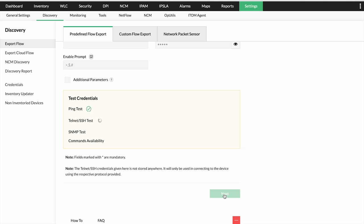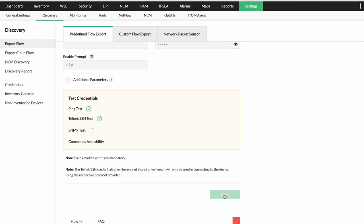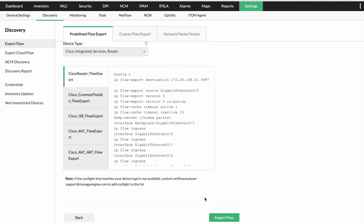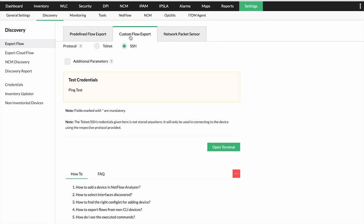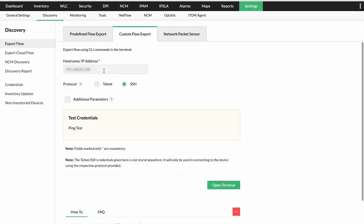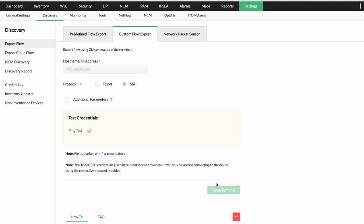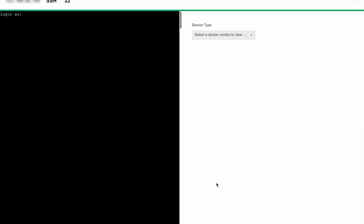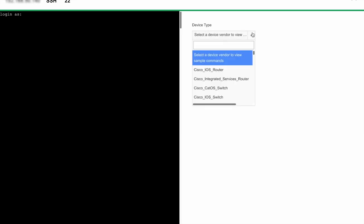In case no commands are found for your device in predefined flow export, you can utilize the custom flow export. As you can see in the UI, these are the commands for predefined flow export. To enable custom flow export, you provide the host name or IP address, provide the protocol, and click Open Terminal. Once you click Open Terminal, you'll be taken to the terminal where you can type the commands yourself, or select the device vendor and NFA will show you commands that you can copy, paste, and edit.